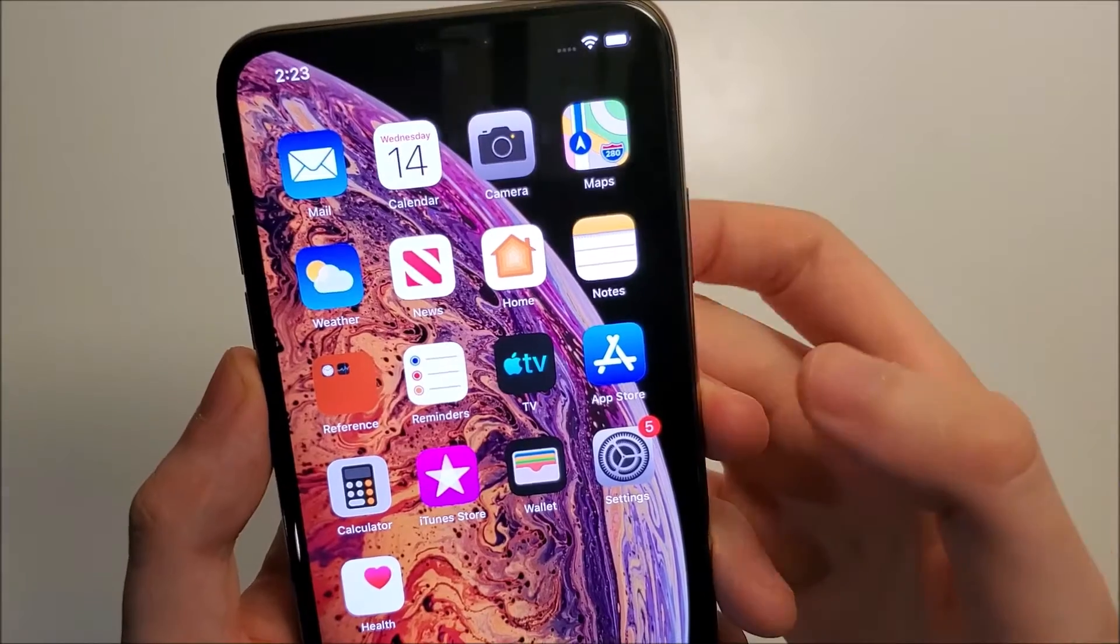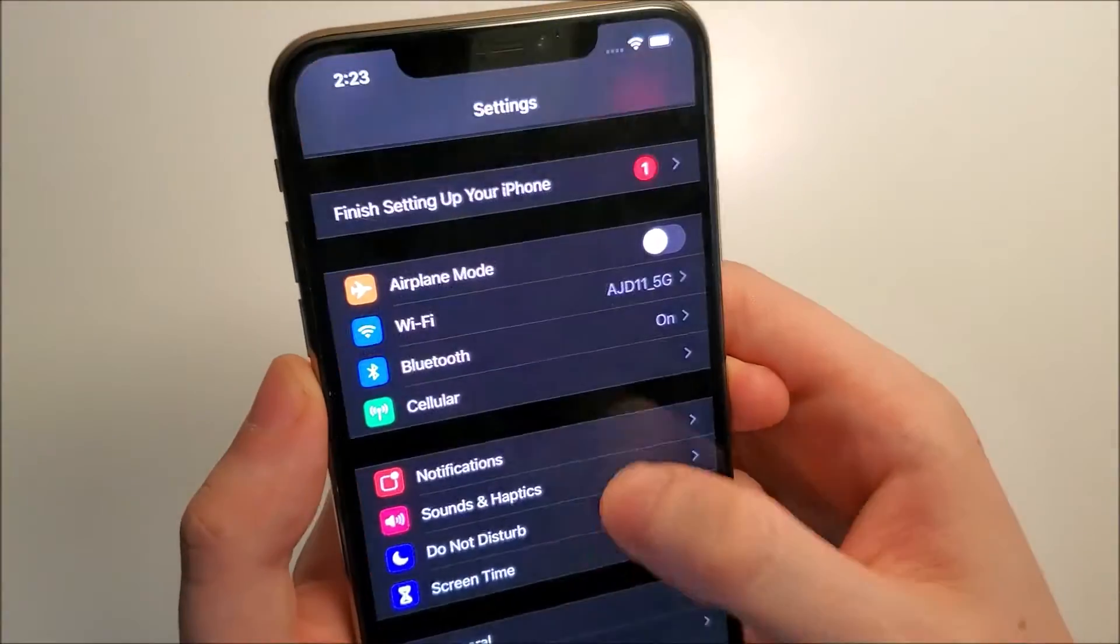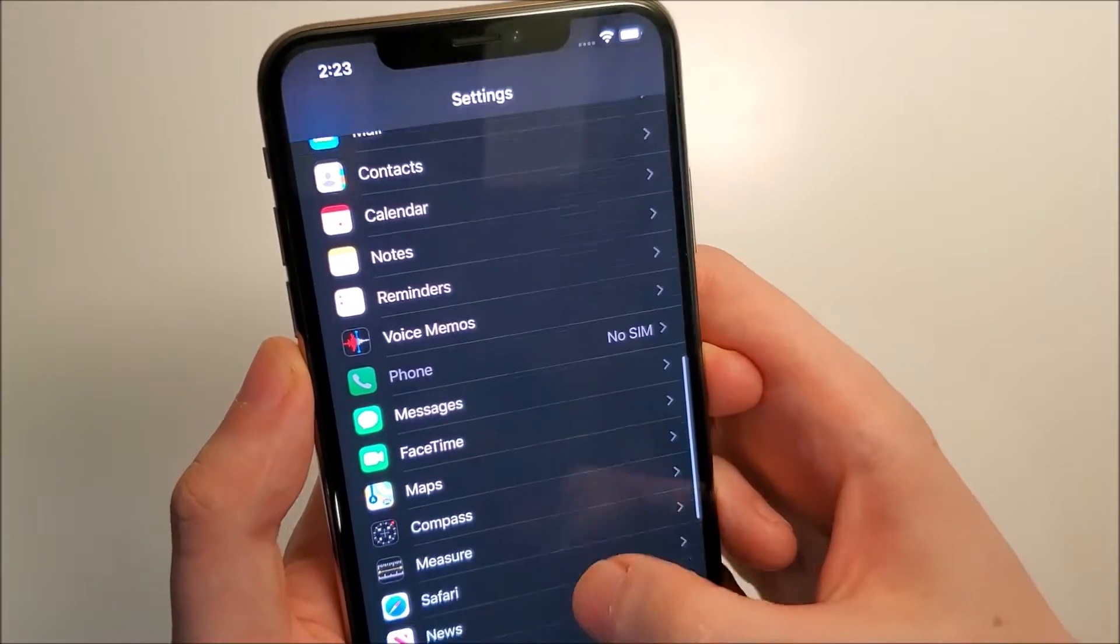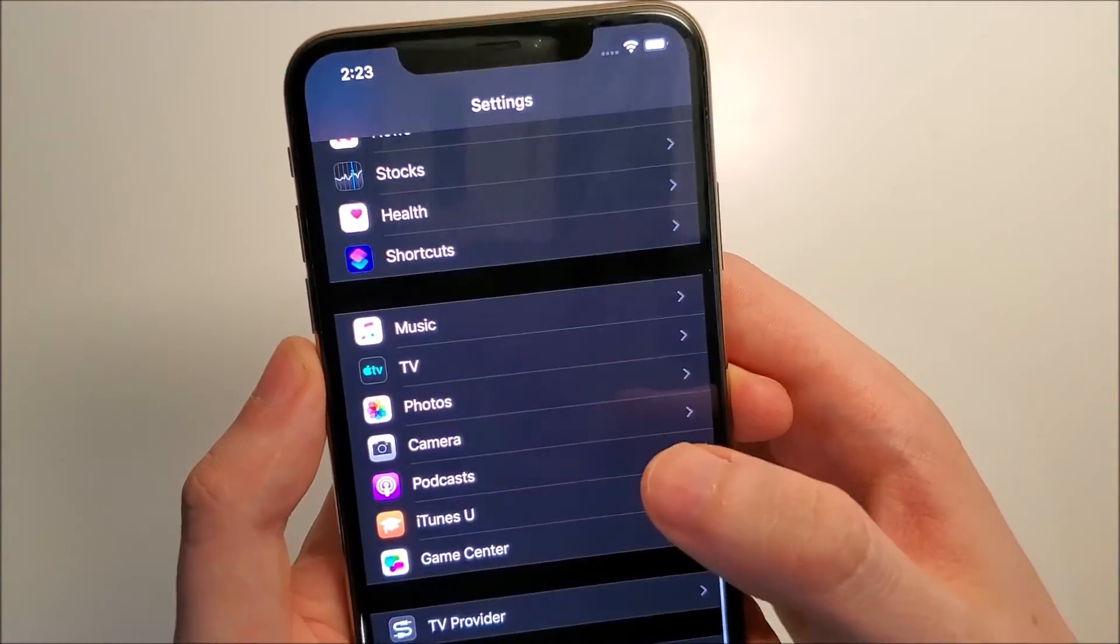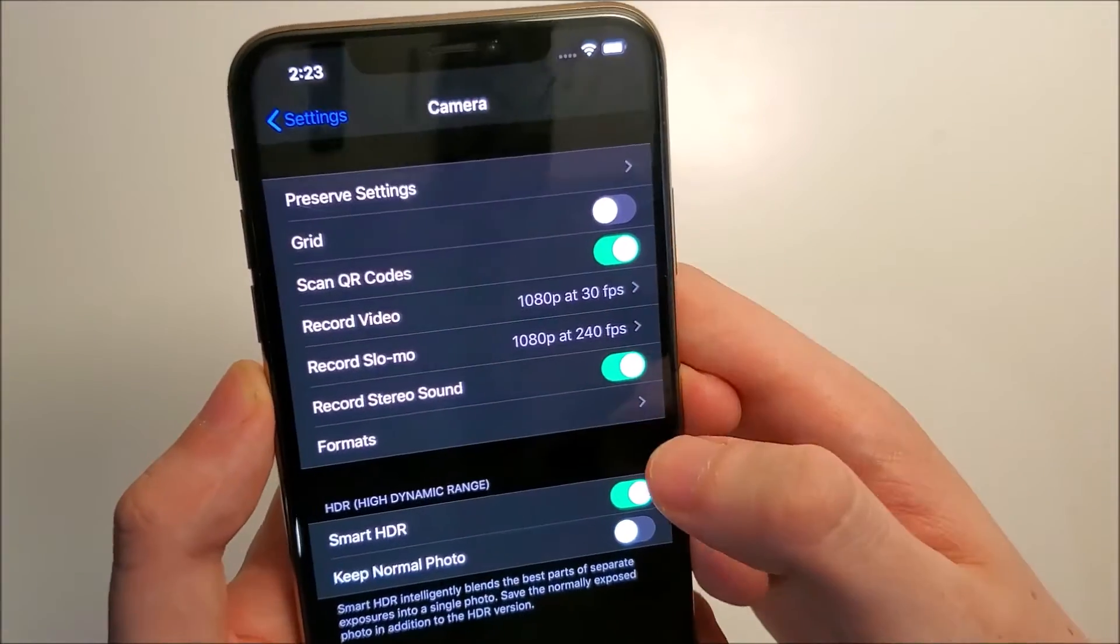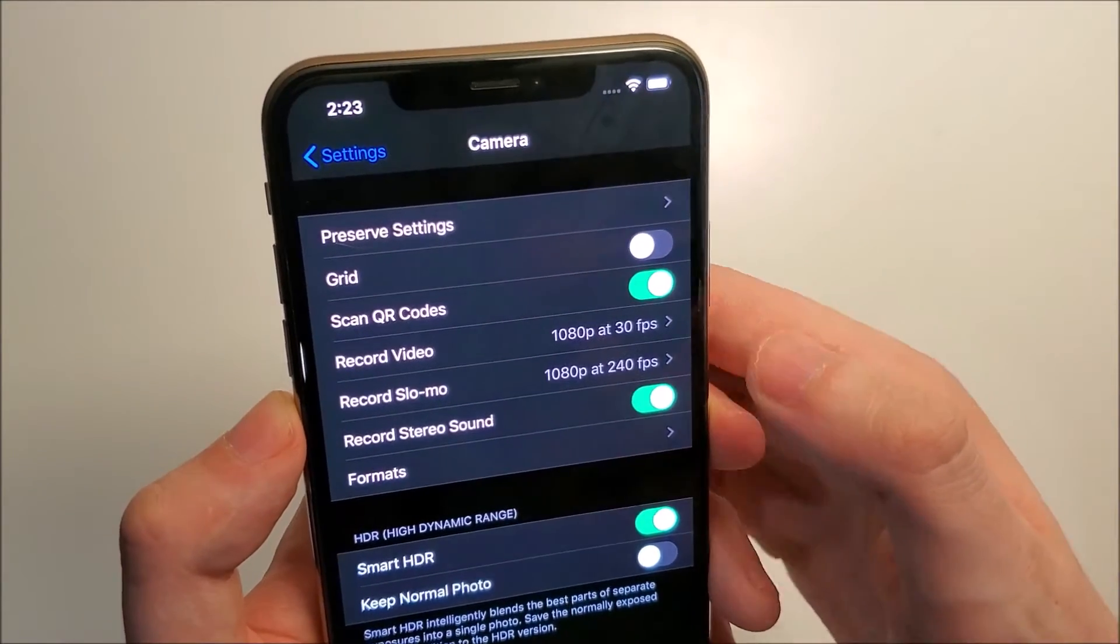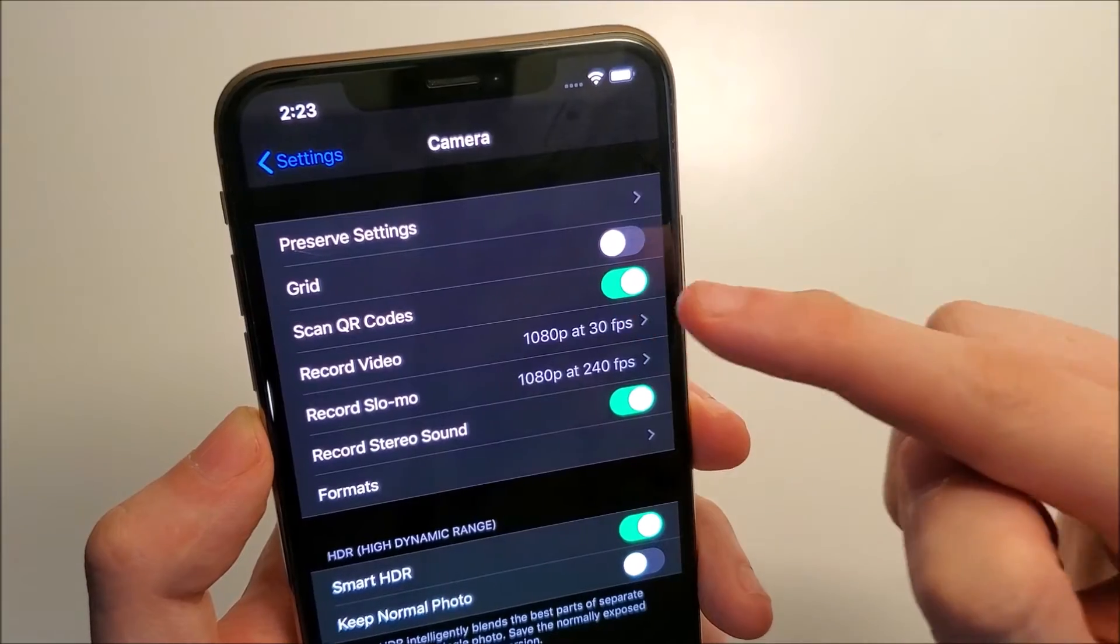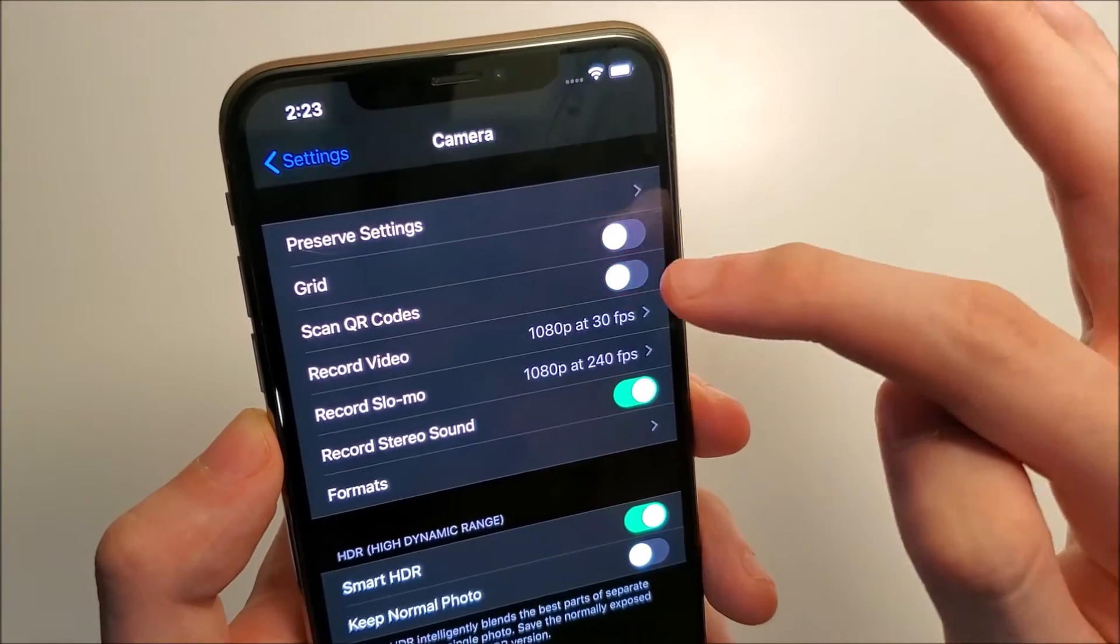First, you want to make sure it's enabled, so go into your settings. Then you're going to scroll down and click on camera. And you guys see right here we have scan QR code, so it is turned on. Just make sure that it is on.